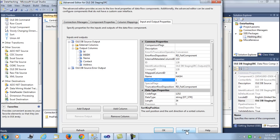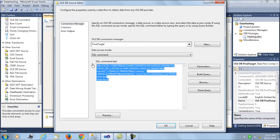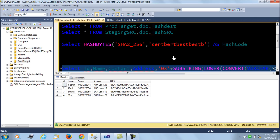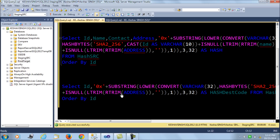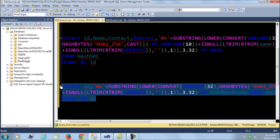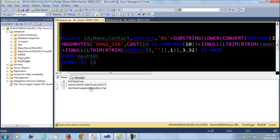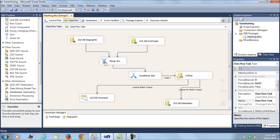Next is the production target source. Here we are not fetching all columns — we are simply fetching the ID and the corresponding hash code for the production data. If you run this query, you get the ID and its respective hash code for each production record.